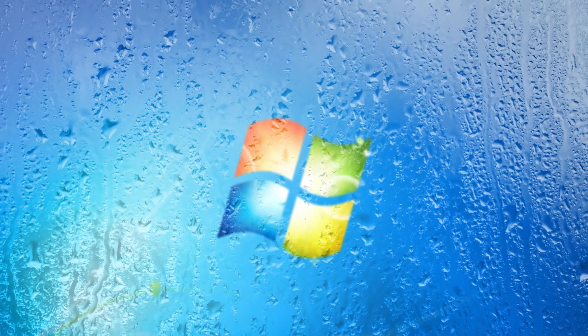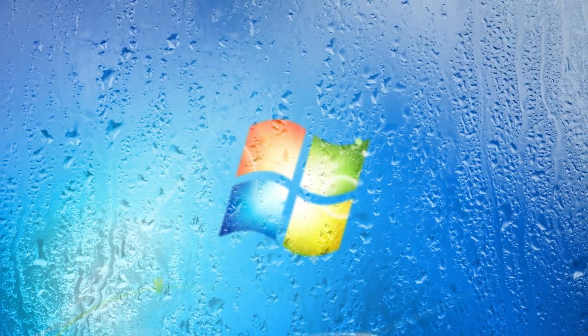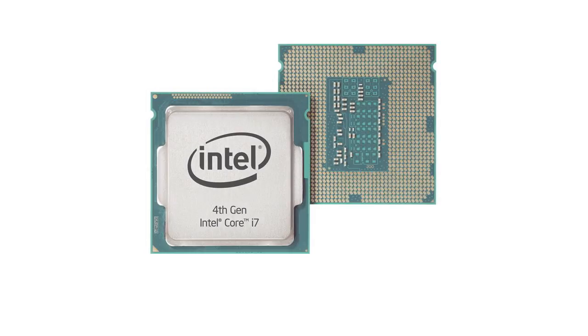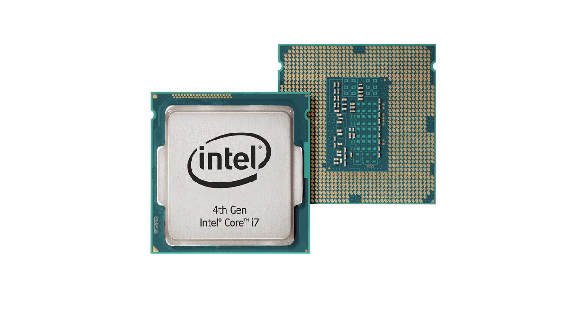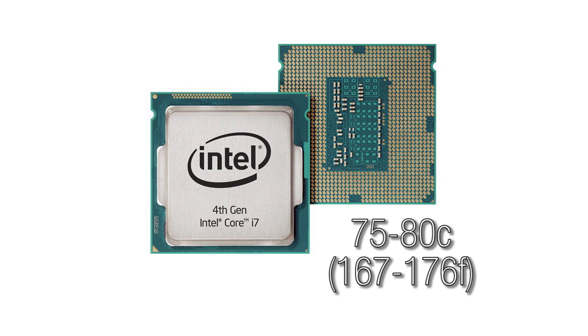First and foremost, let's start with your CPU. Basic normal operation under a load, not a max stress test, but under a load you're looking at about 75 to 80 degrees Celsius, or about 167 to 176 degrees Fahrenheit.